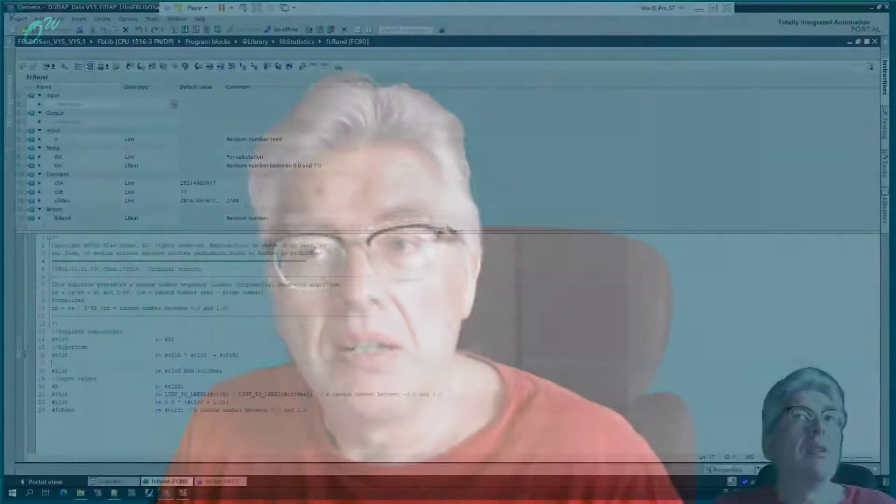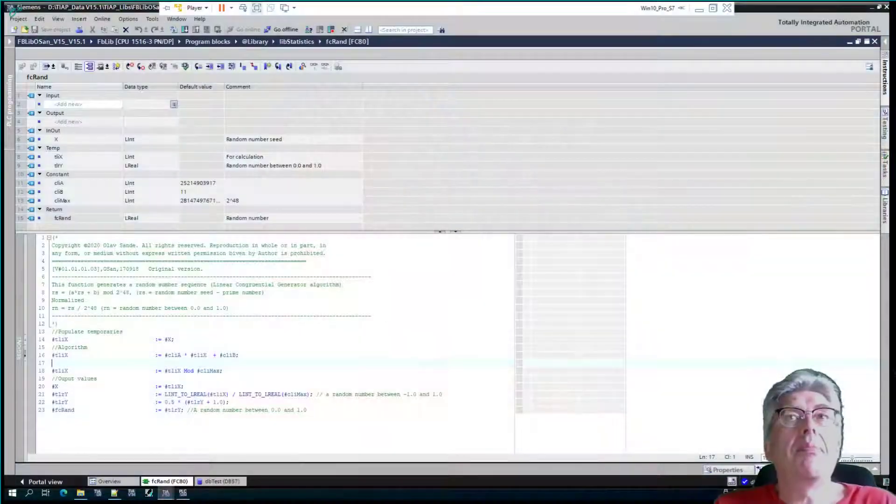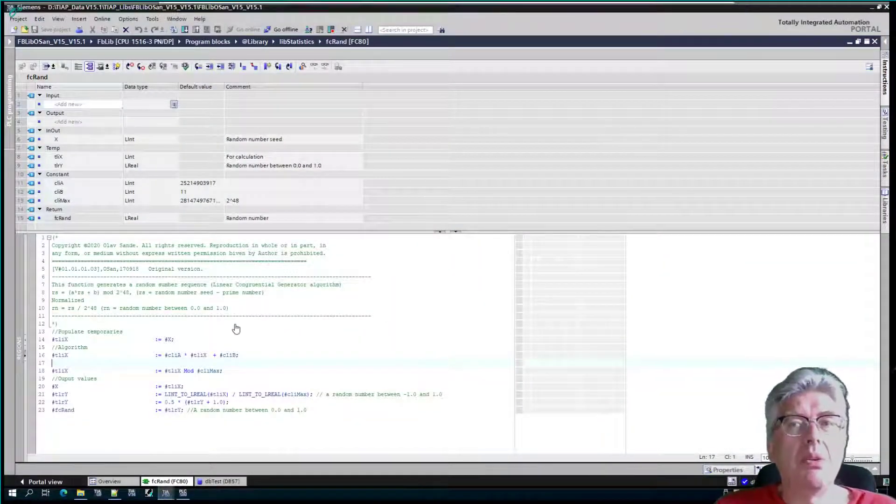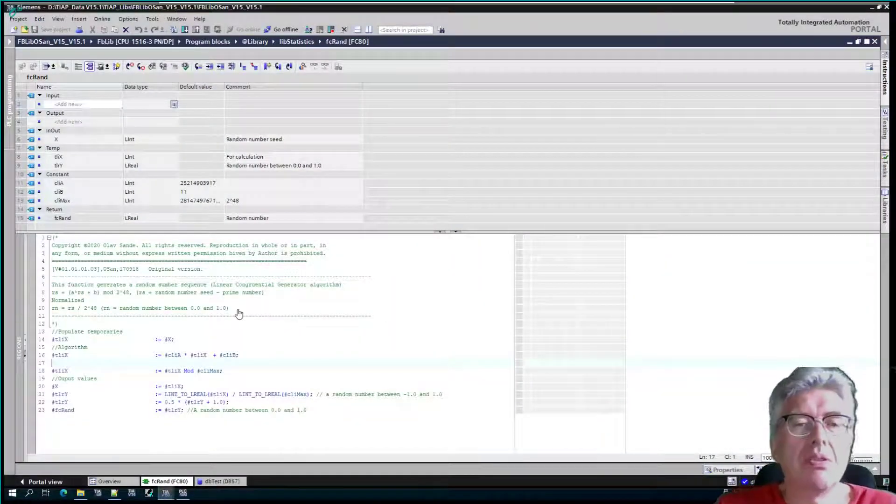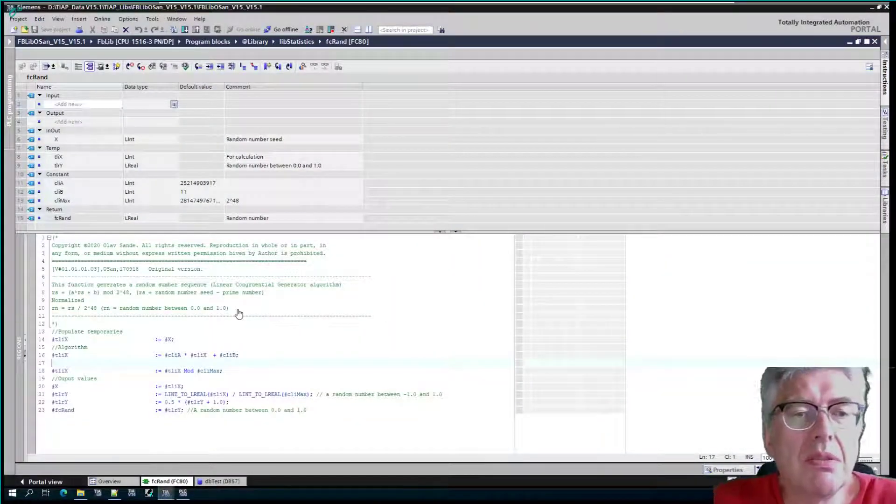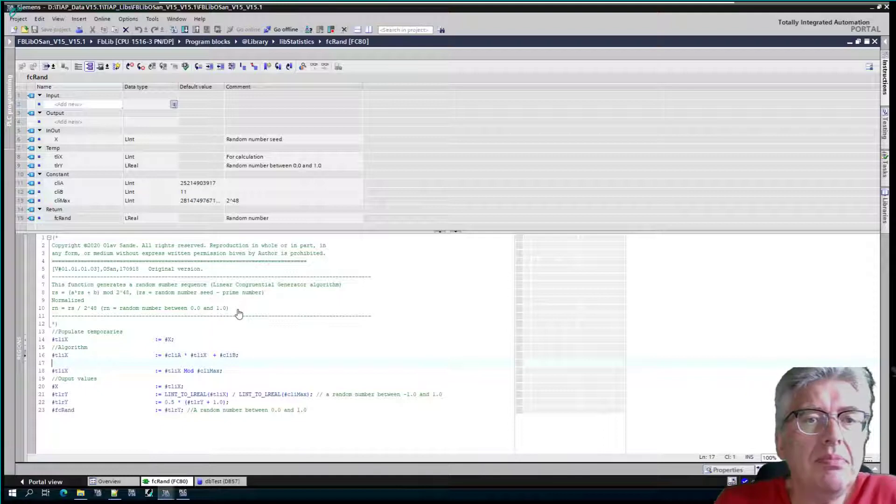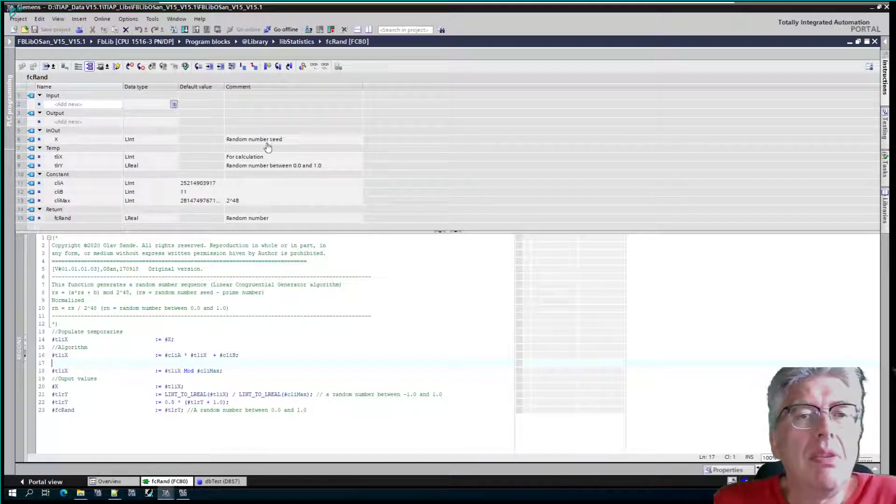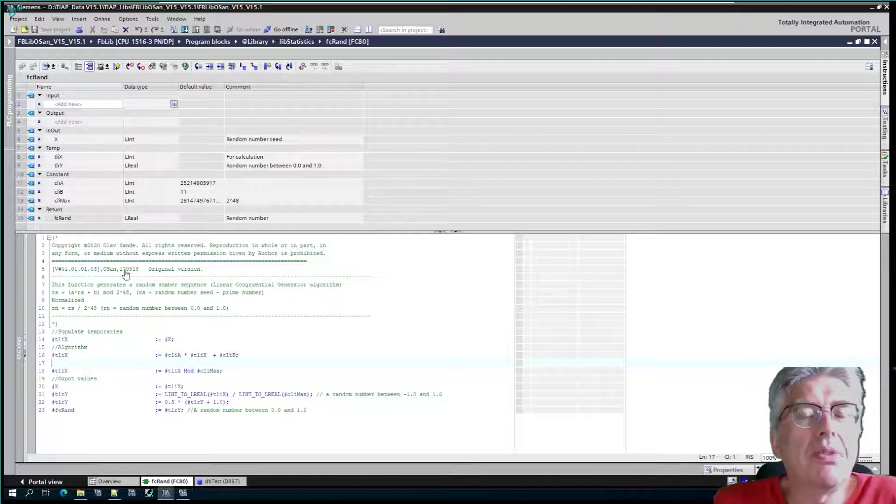This is going to be a short tutorial just showing how to make a random number generator in PLC. Here is written a code, this is all in structured text of course, and it's a function.